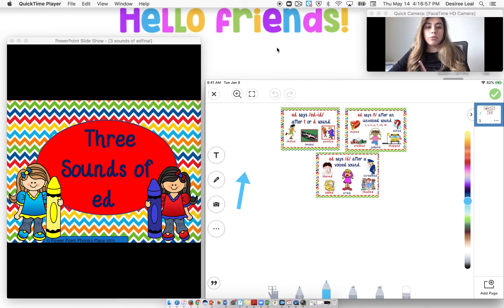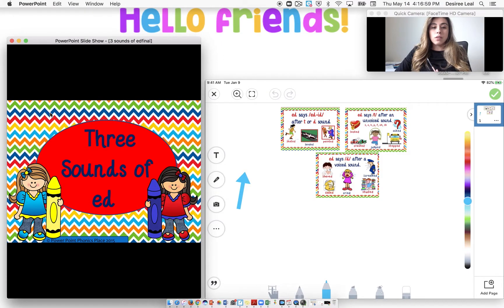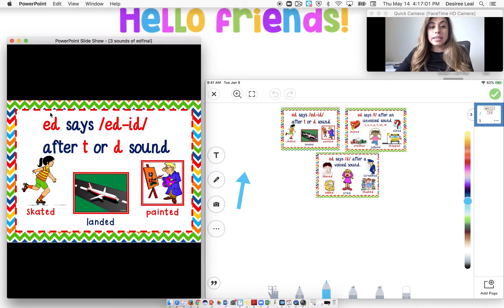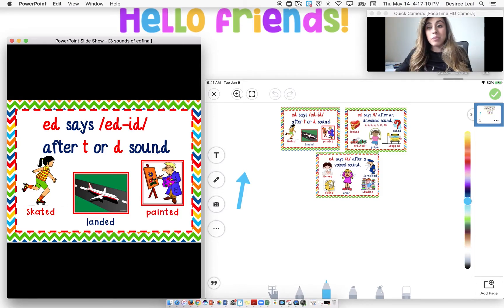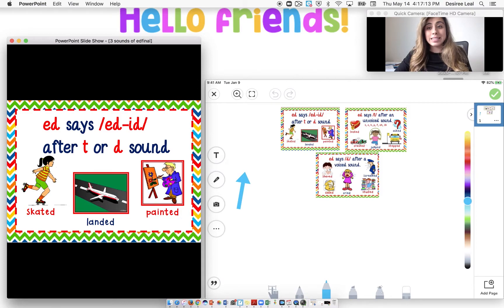All right, so we have three sounds of E-D. The first rule is E-D says 'ed' or 'id' after a T or a D. So if we have that T or D in that word at the end before the E-D, then it would say 'ed' — like skated, landed, painted.